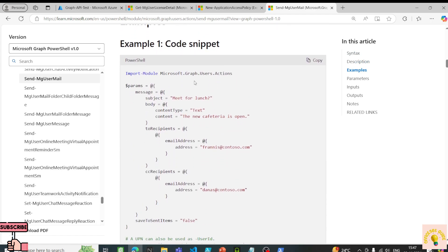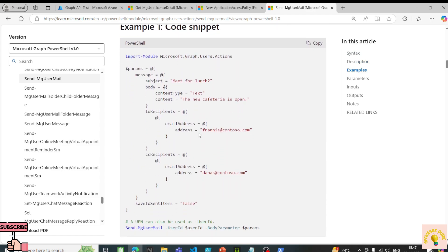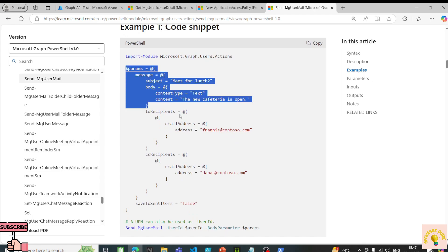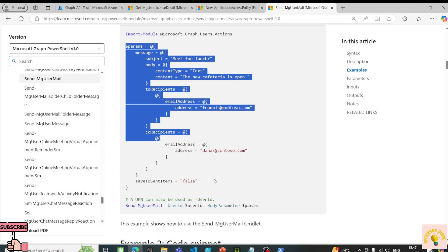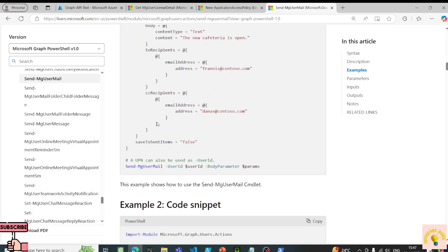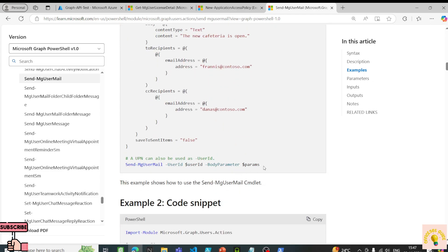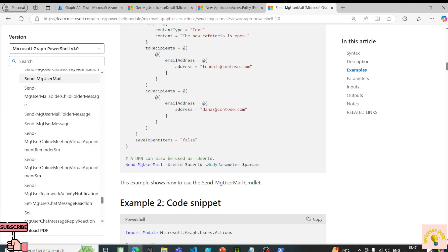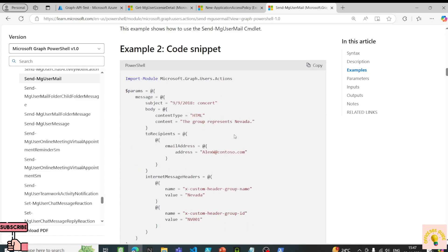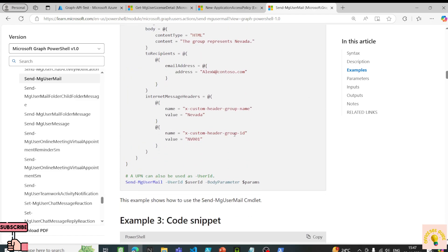The commandlet requires a module, then we need to define some parameters, and at the end of the script we pass those parameters to the commandlet and it should work.